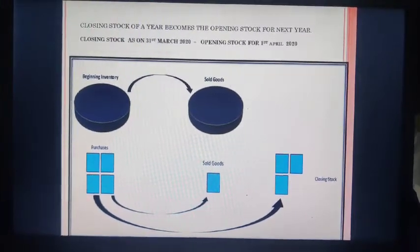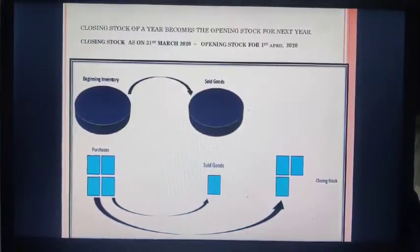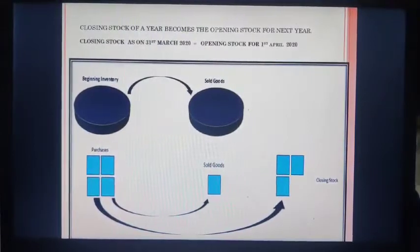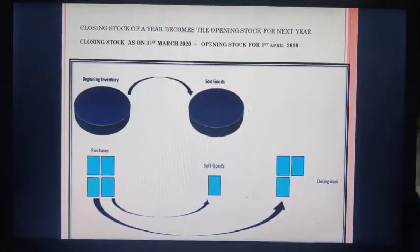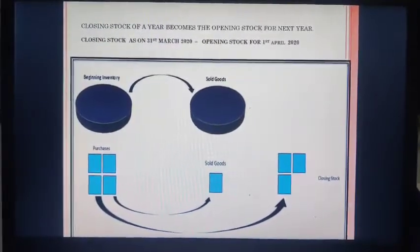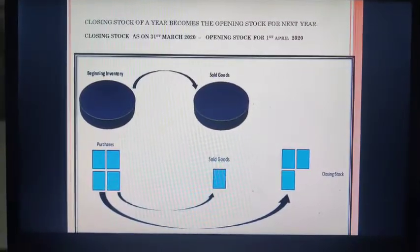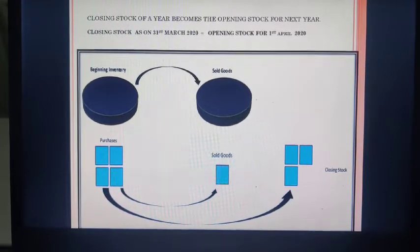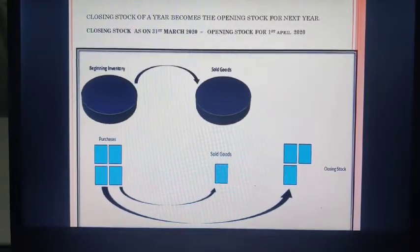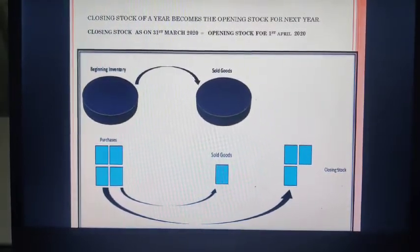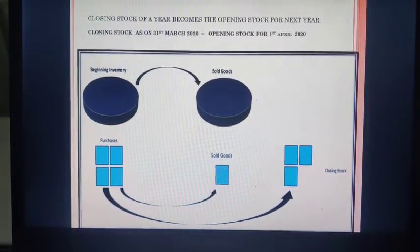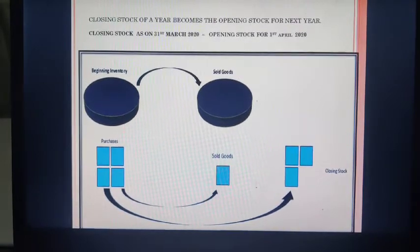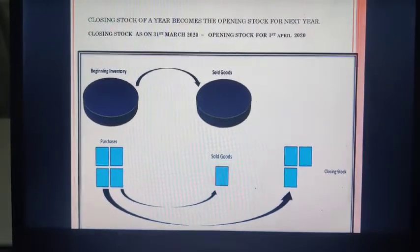A student asked: if we have goods left from opening stock plus we have made purchases, will it be added to closing stock? Yes — opening inventory plus purchases will be your closing stock at the end of the year. More precisely: opening stock plus purchases minus goods sold will give us closing stock. We will be discussing this formula later in this chapter.